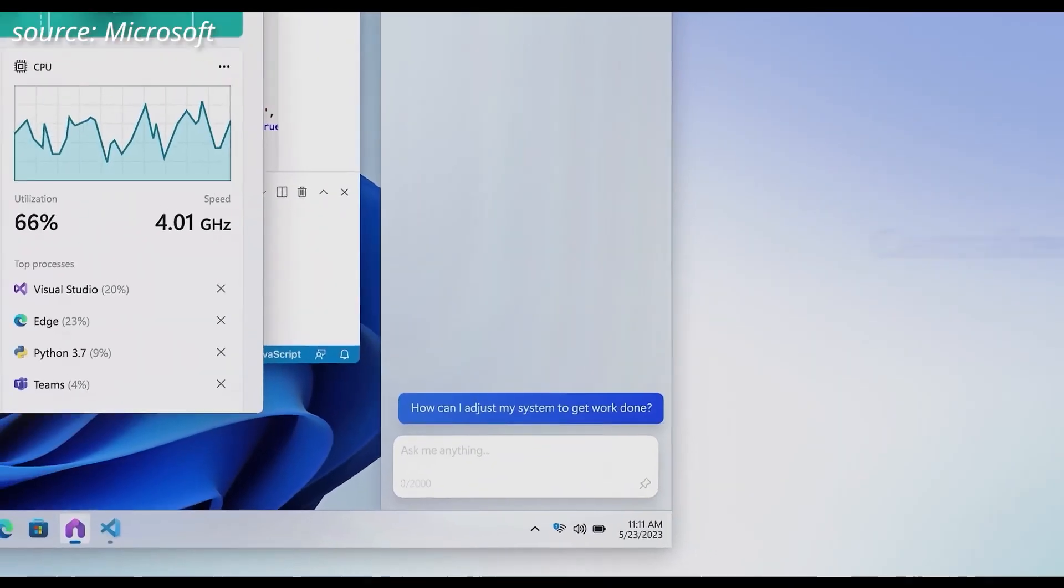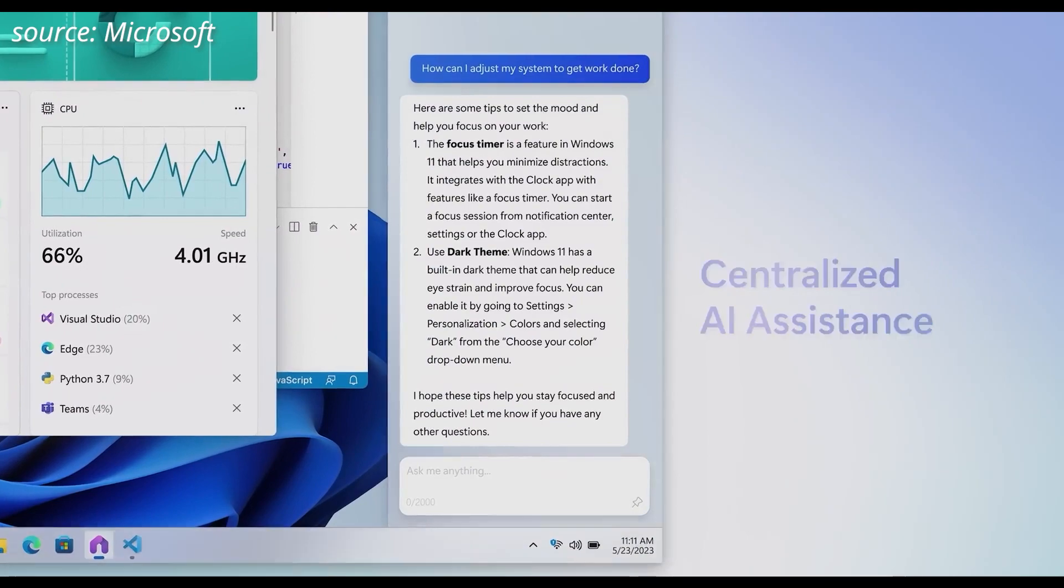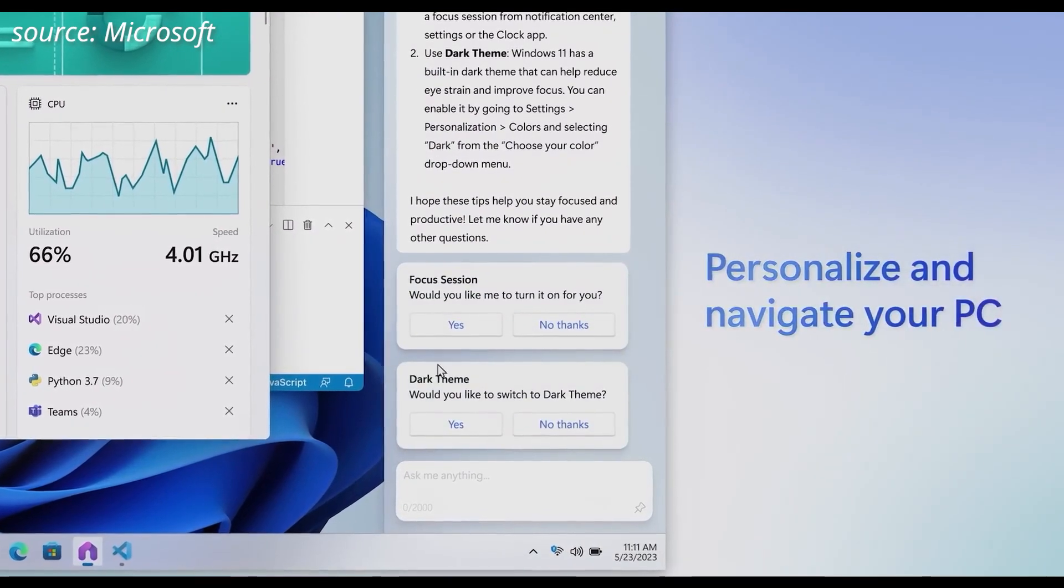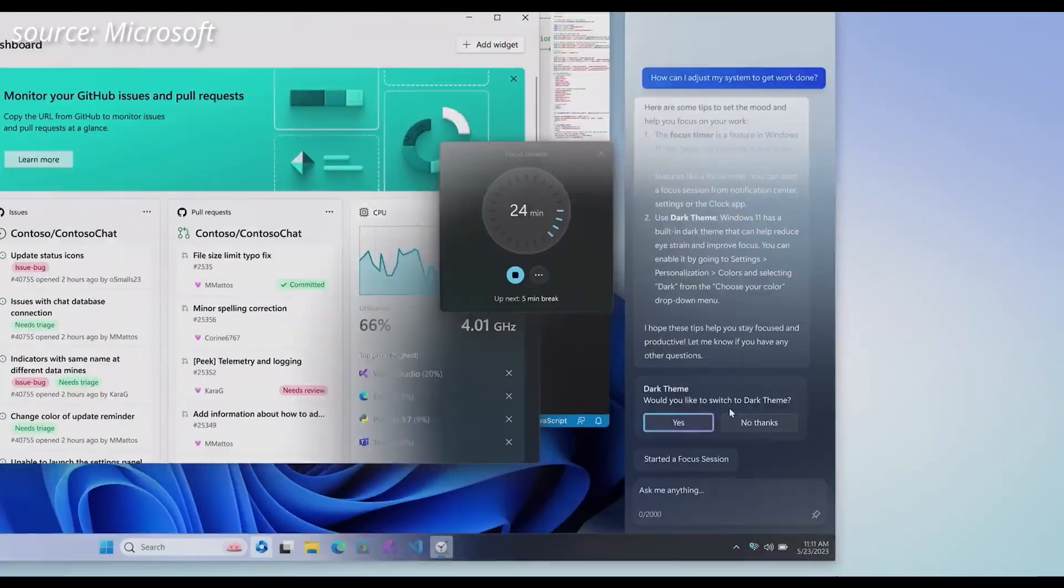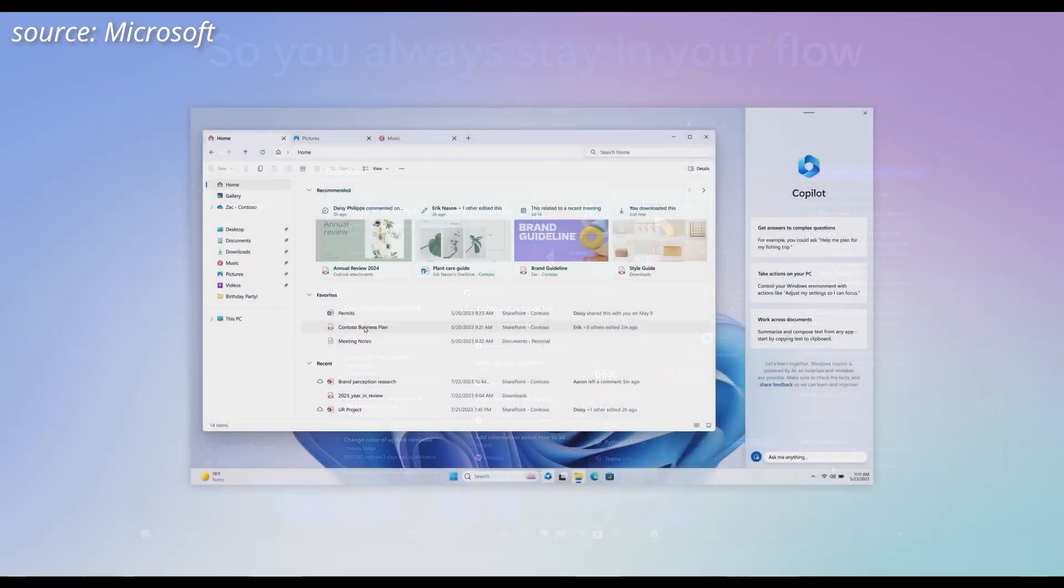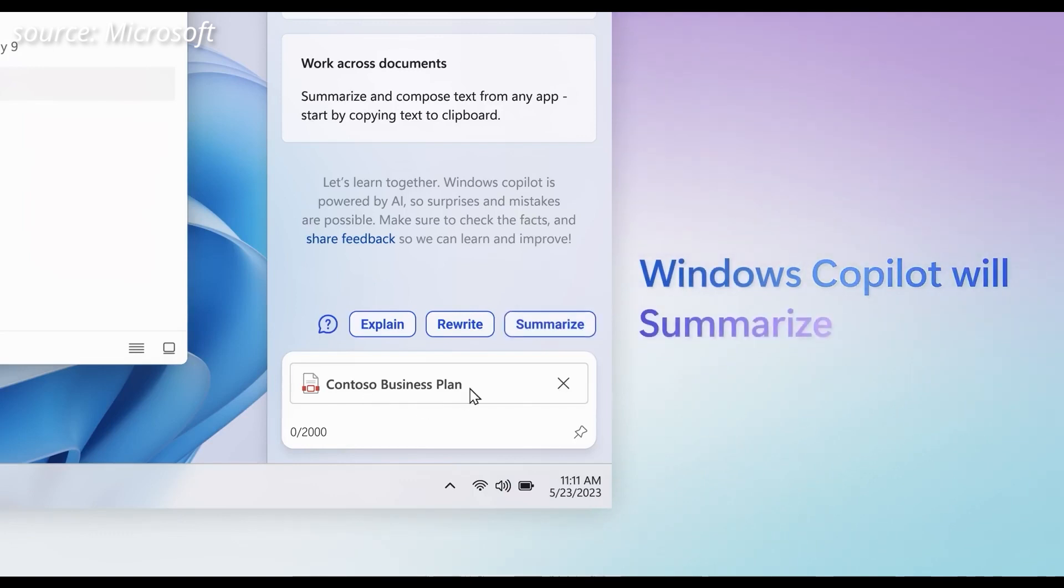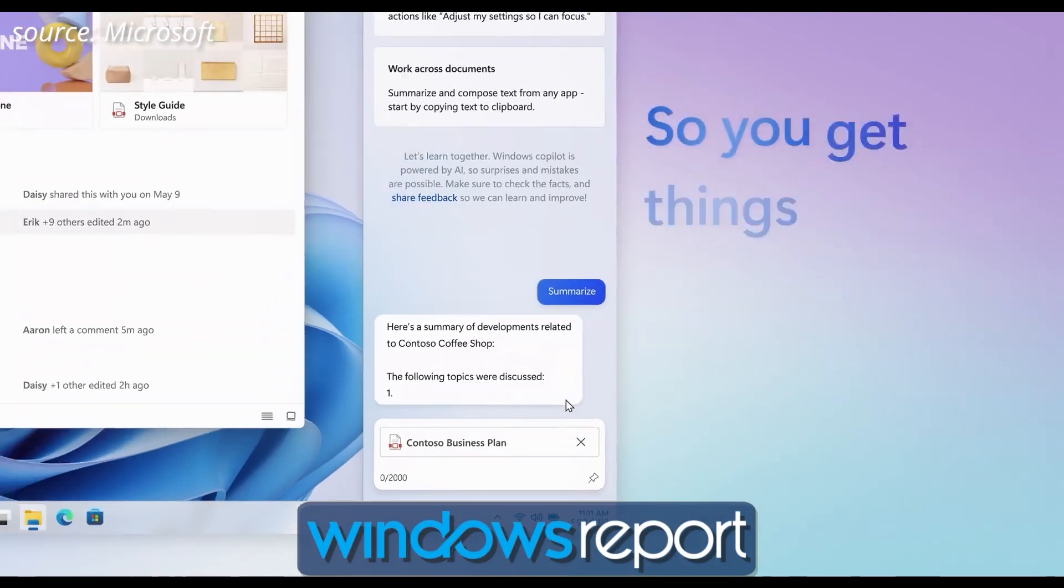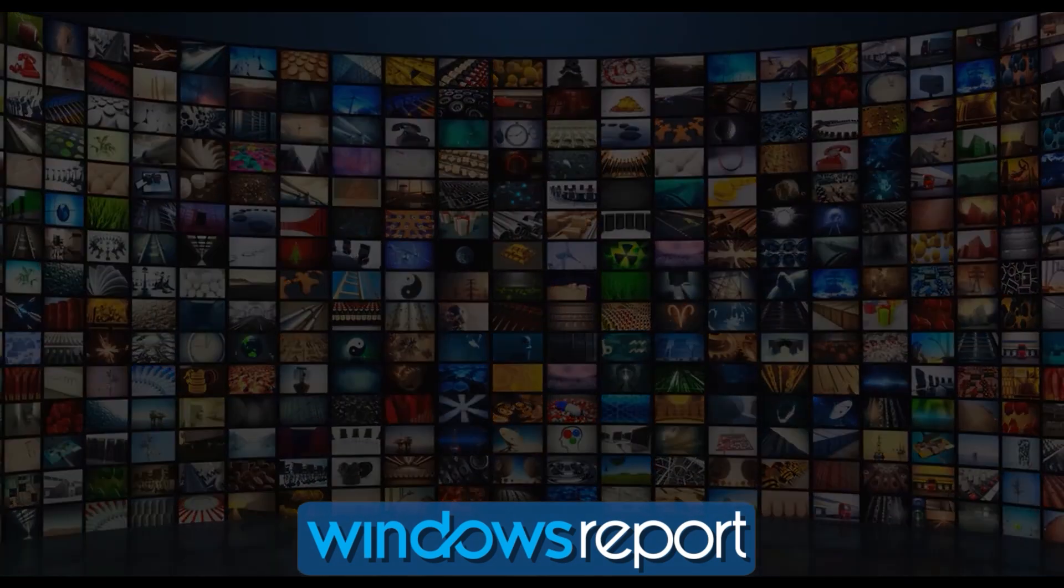In summary, the Windows 11 23H2 update brings several exciting features that enhance convenience, efficiency, and user experience. From the advanced AI assistant Windows Copilot to the redesigned File Explorer, improved volume mixer, and the numerous other features, the update promises to make your Windows experience better than ever before.